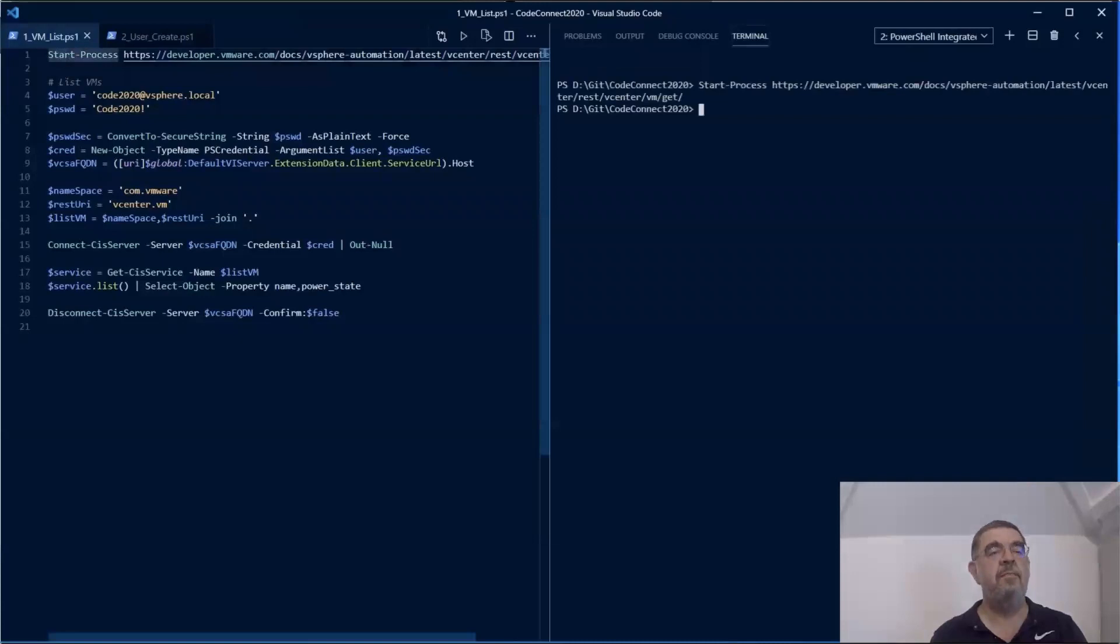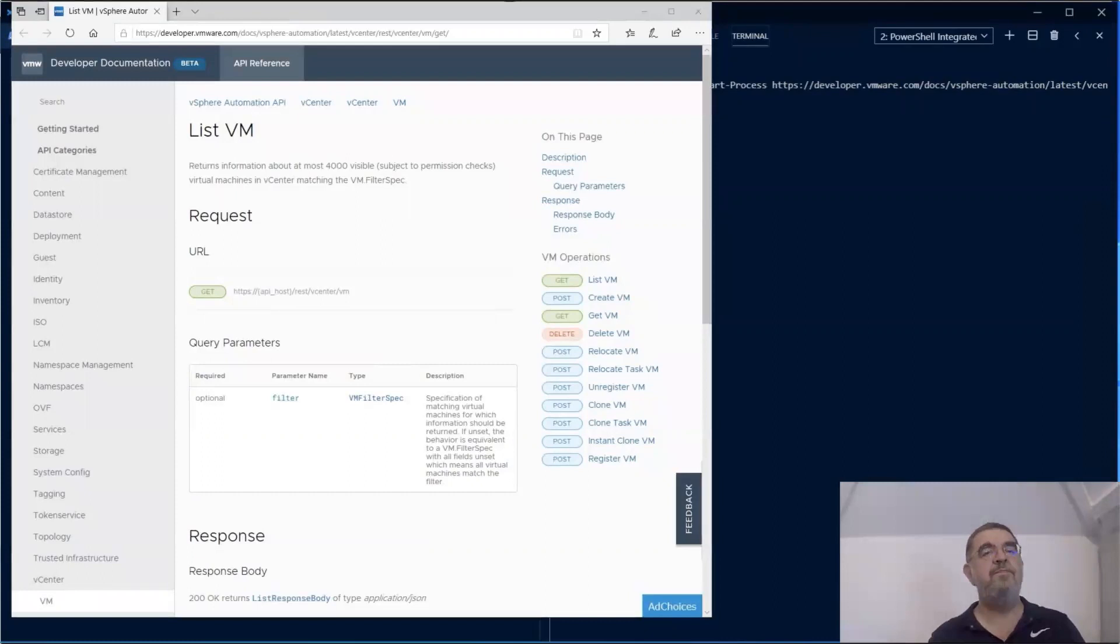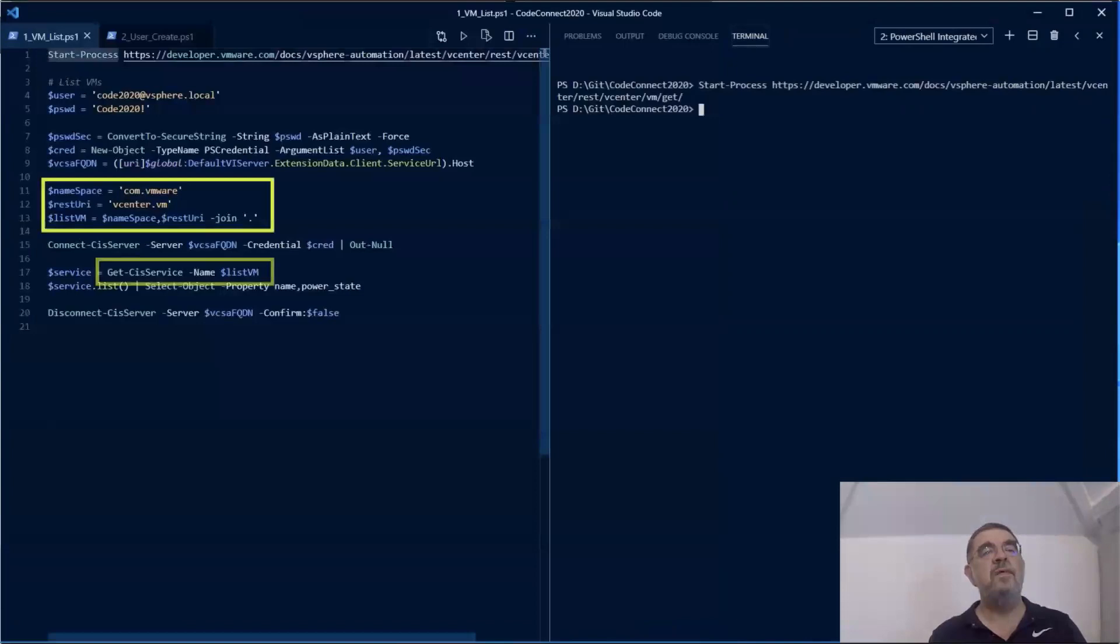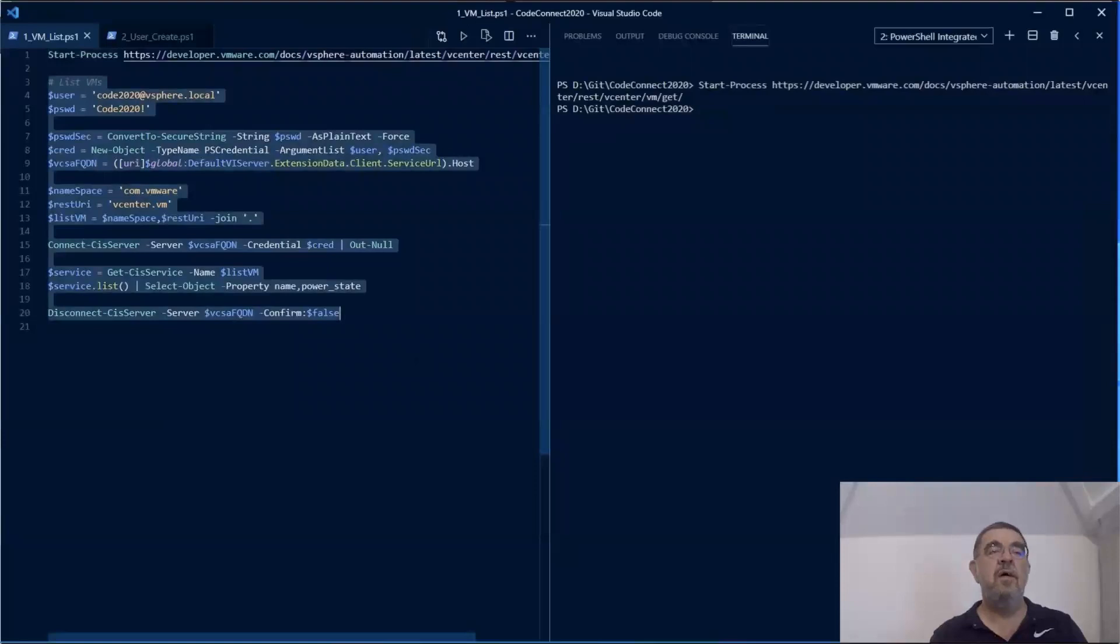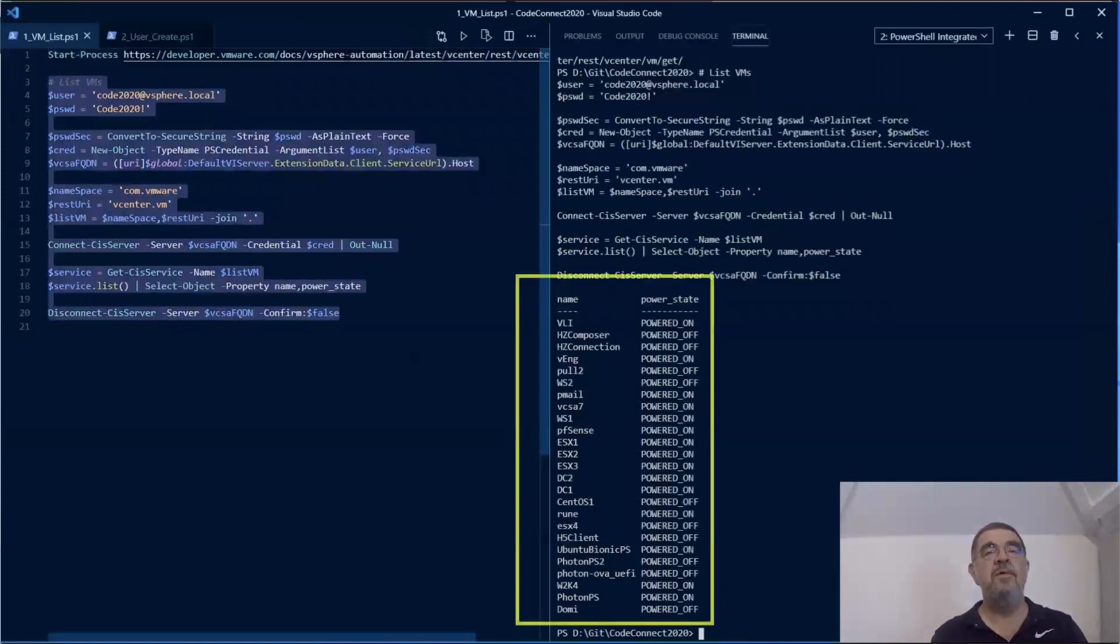In this case, we are going to look at the list VM commandlet. Notice which part of the URL that is listed here we are going to use to filter out the actual service that we want on the Get-Services. Once we have that object returned by Get-Service, we can use it to call the list method. And with that list method, we get a full list of all the VMs plus properties.